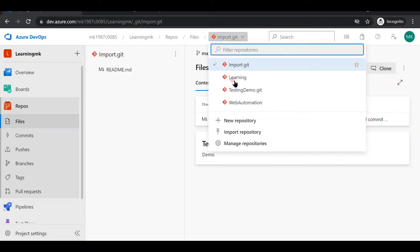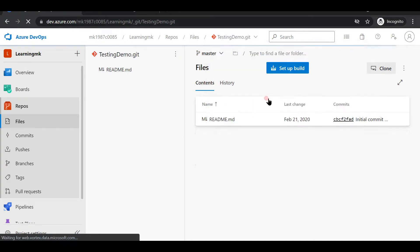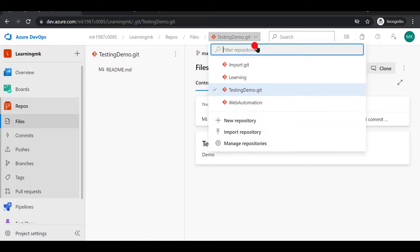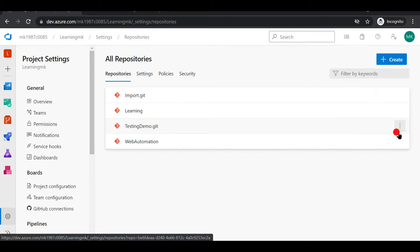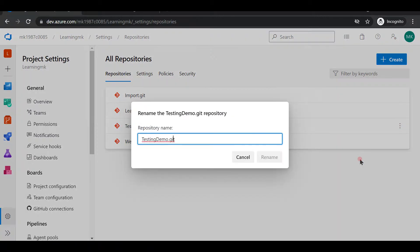Now, if I want to rename any repository, I can go to Manage Repositories, find the repo I want to rename, click the three dots next to it, and simply rename it.